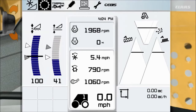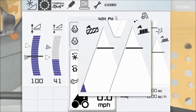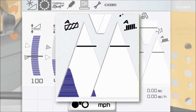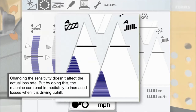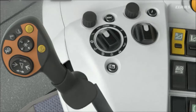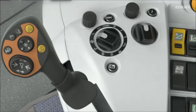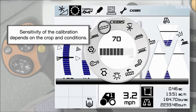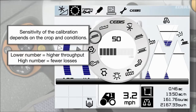Next, we're going to set your loss sensor calibration. Adjust your loss sensor sensitivity so the loss sensor triangles are filled up by 80%. Note that changing the sensitivity doesn't affect the actual loss rate, but it allows the machine to react immediately to increased losses when driving uphill. To complete the loss sensor calibration, turn your SEVIS dial switch to the 10 o'clock position to adjust sieve losses, and turn that same dial to the 11 o'clock position to adjust rotor losses. A lower number leads to higher throughput; a higher number leads to fewer losses.